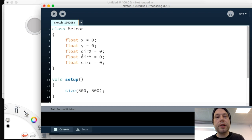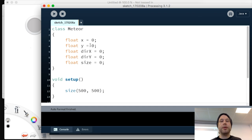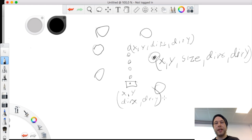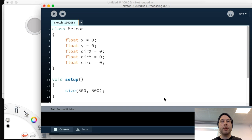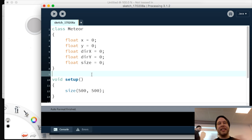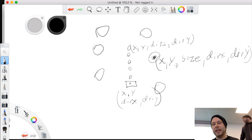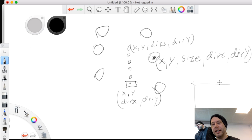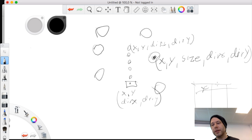To use multiple meteors — say 6 or more — we actually want a list of meteors, like a spreadsheet in Excel with rows for each meteor and columns for their parameters: X, Y, size, etc. To make this list we need to create an ArrayList.